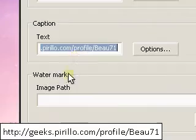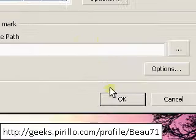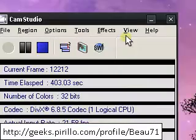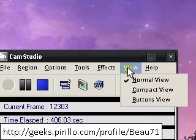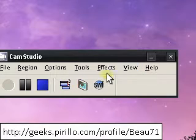You can change the view of the menu to compact buttons. Once it's in buttons, you can just click on this.